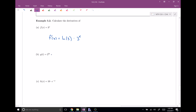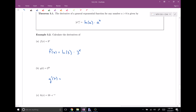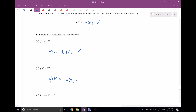Let's try another one — a combo problem. We have 2 to the 5t. Notice that this is a composition of two functions; 5t is the exponent that 2 is being raised to, so we need the chain rule. The outside function is 2 raised to some power, so we get the natural log of 2 times the function itself, leaving the inside alone, and then multiply by the derivative of the inside. The derivative of 5t is 5. So we can simplify this to 5 times the natural log of 2, times 2 to the 5t.